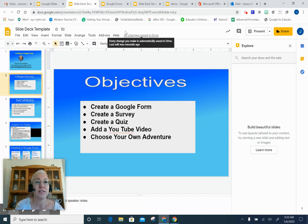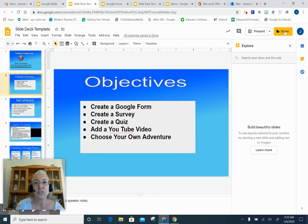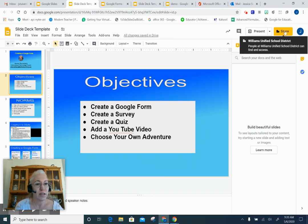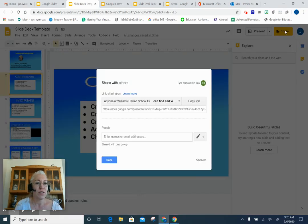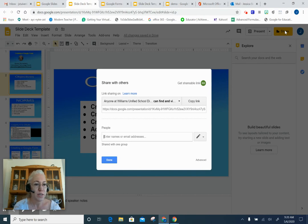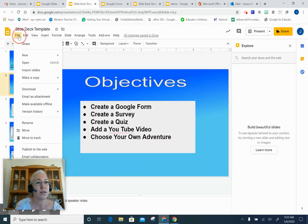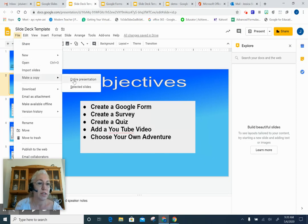Notice that it's auto-saving here — it says all changes are saved in Drive, and that is happening automatically in the background. Up here, you can share it to make this a collaborative experience with your students. If you want them to have their own copy, remember in Google Classroom you would set it so everyone gets their own copy, and then they would go to File > Make a Copy so they would have their own version of the entire presentation.